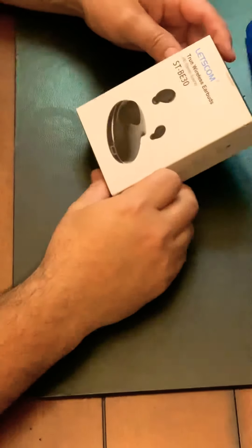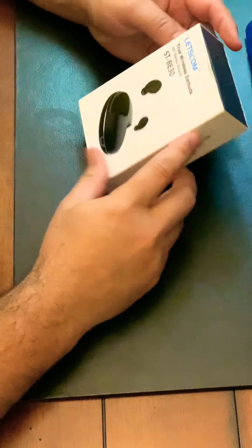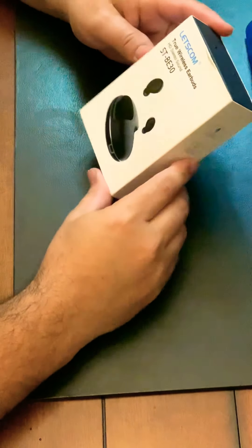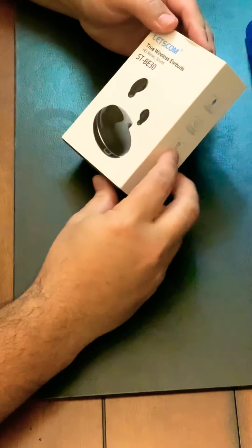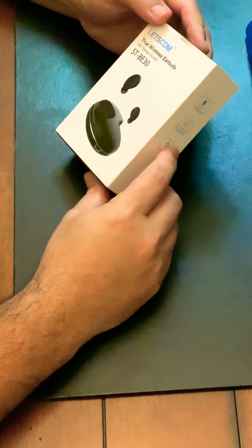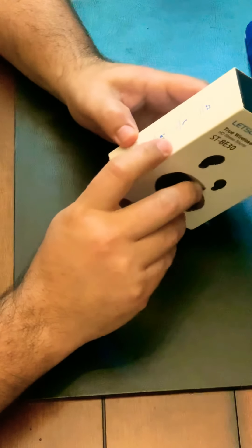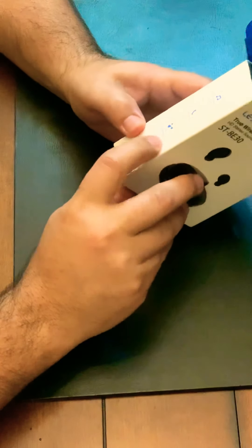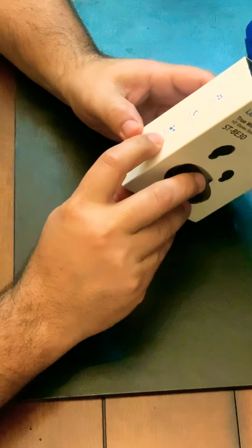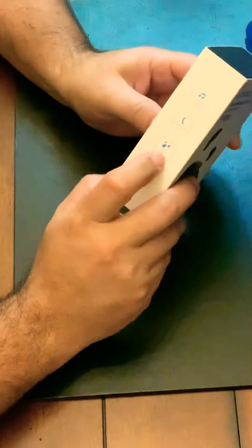I found myself right here with the Let's Come True wireless earbuds, HD stereo, the STBE30. It says right here that they have stereo sound, hands-free call, IP5 so that's good for sweat proof, and their Bluetooth standard 5.0.